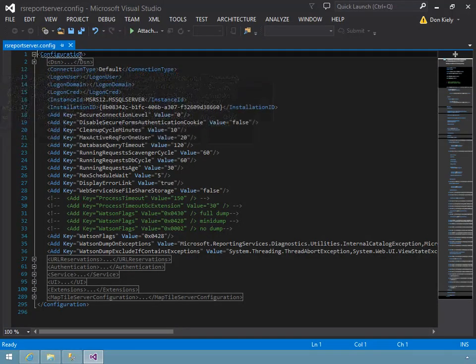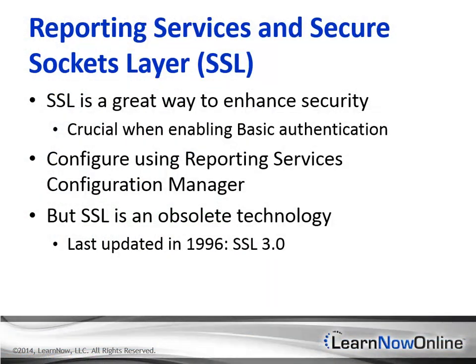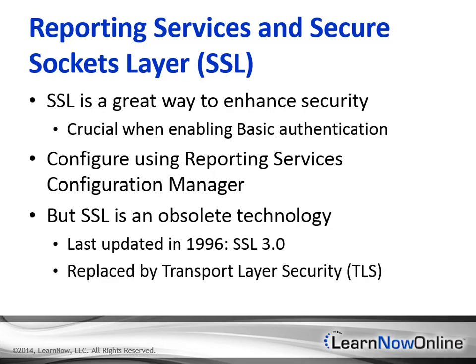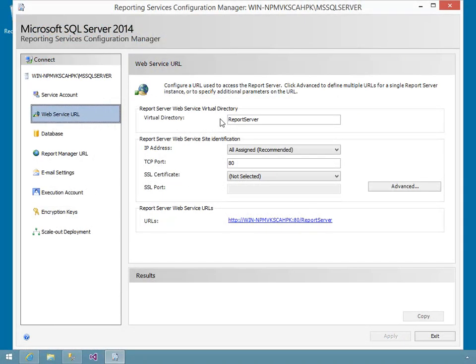It's generally a very bad practice to transmit credentials or data in the clear over any network, even a local network. So next you'll see how you can enable and optionally require the use of SSL, which is really TLS or transport layer security. And this will apply anytime a user or application accesses reporting services.